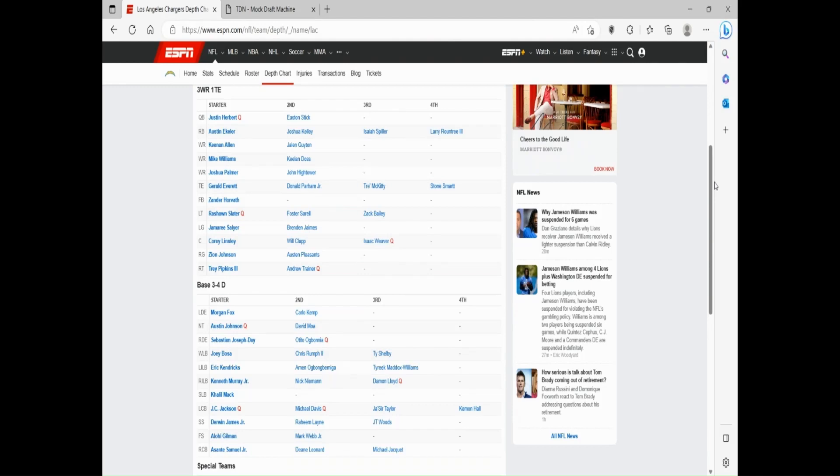Corey Linsley's had a rough start to his Chargers tenure but can also be a valuable starter. And then Xavier, same thing as well. I mean, interior-wise they can definitely get better besides Zion Johnson, but the O-line in general is not bad.